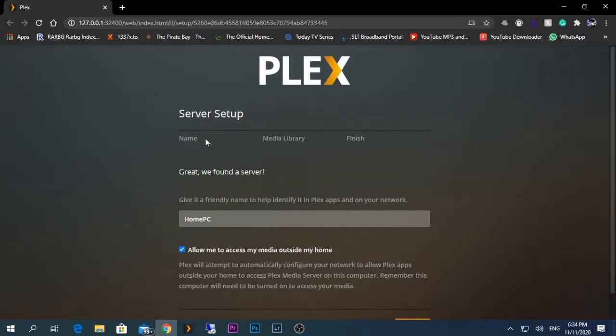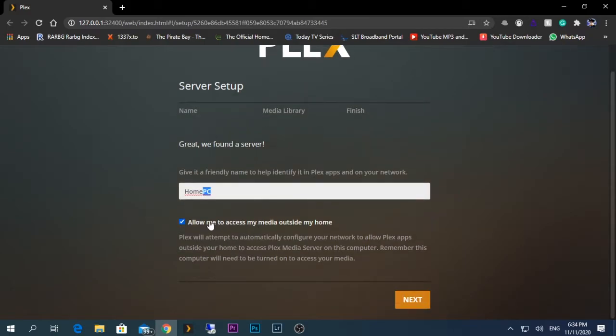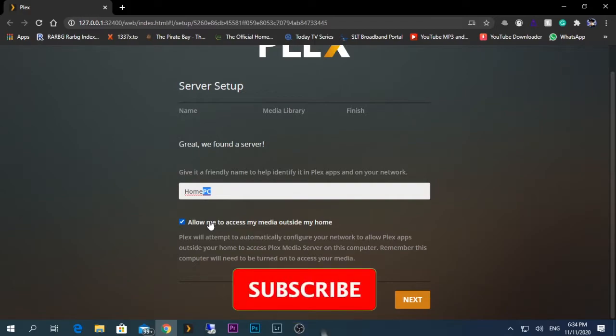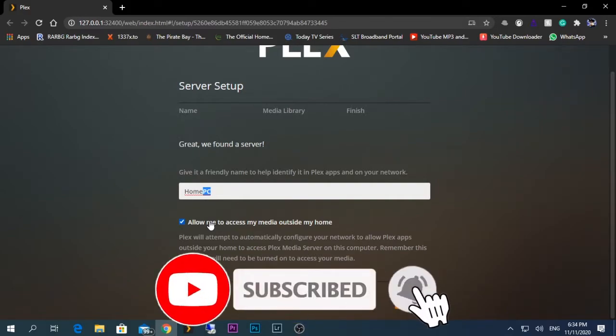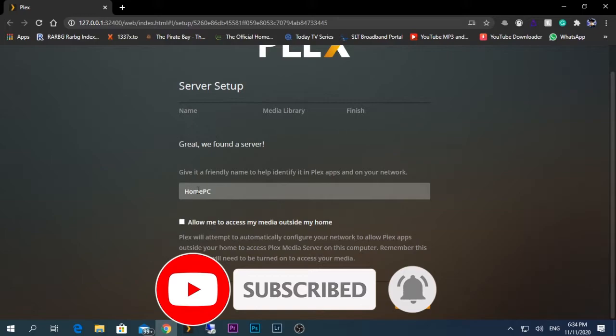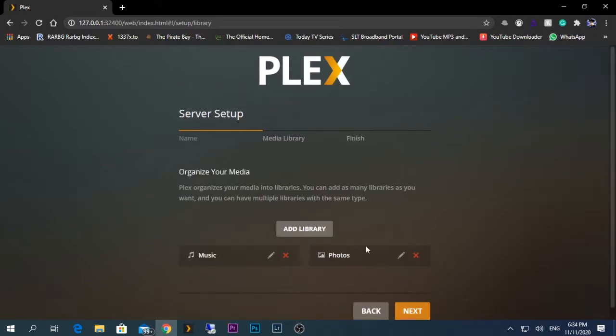Here they are asking us to name this PC. I'm just going to give it as it is, which is my computer's name, Home PC. And they're asking us whether we need to access the Plex media server from outside the network. For me currently I don't need that option, so I'm going to unselect that one and click next.